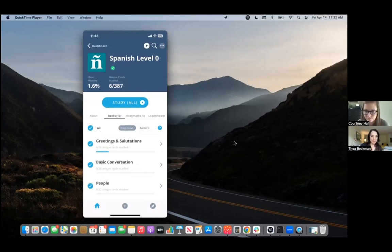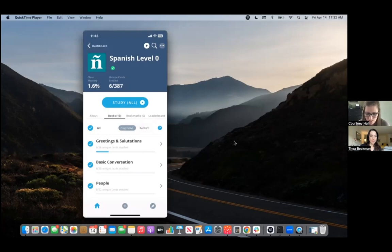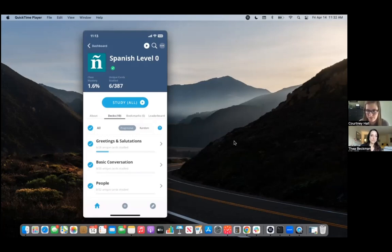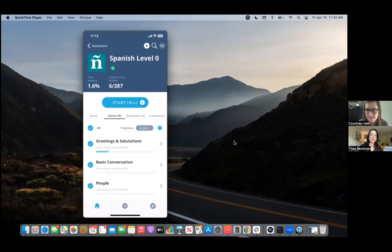I just noticed that there is a progressive and random button. What do those do? So this allows you to either progressively move through the decks. So one deck will get through all the cards before you'll start seeing them from the next deck. And then the random one is just going to pull randomly from any of the decks that you've chosen.